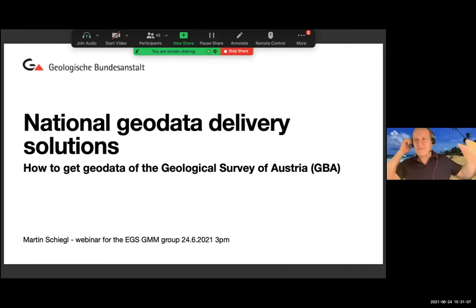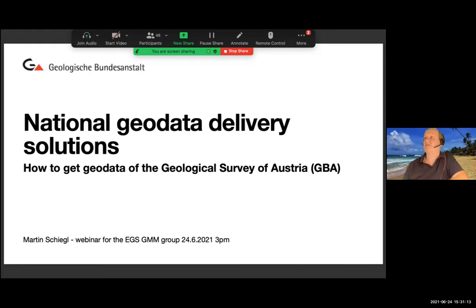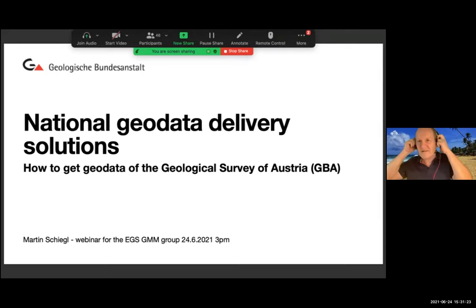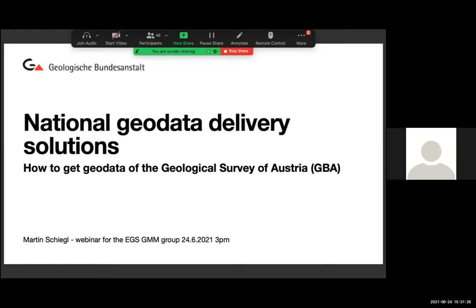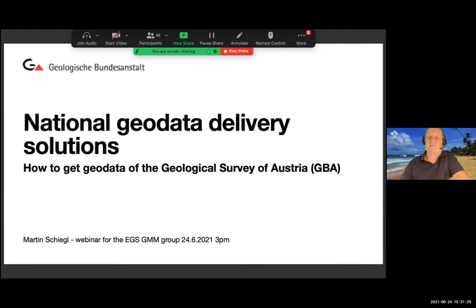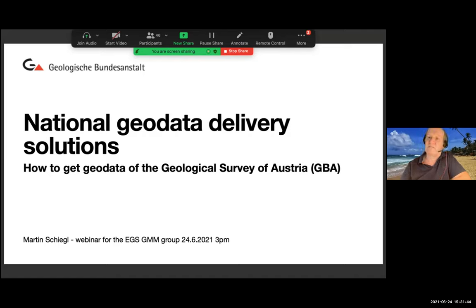My name is Martin Schigli and I'm head of the Department of Geoinformation, responsible for data management in the Geological Survey of Austria. My presentation will be slightly different from Katja's — it will be more technical and will focus especially on map data from our mapping department.